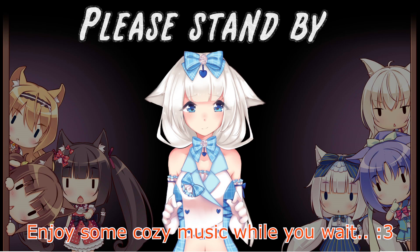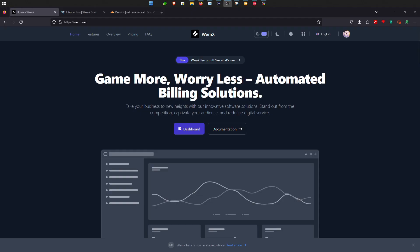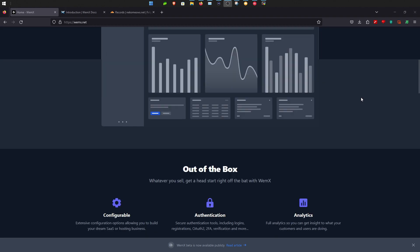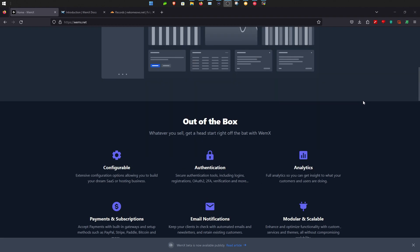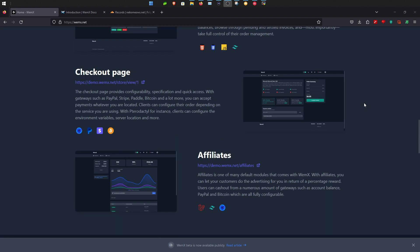Hello guys and girls, welcome back to another tutorial. Today we will be taking a look at Wemex. Wemex is a billing service that you can use with Pterodactyl. So let's go ahead and get started on today's tutorial.